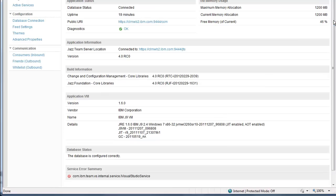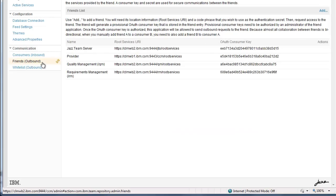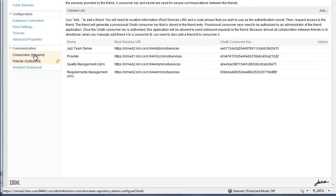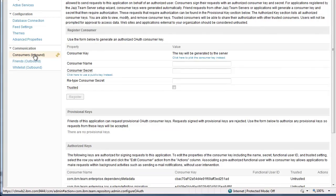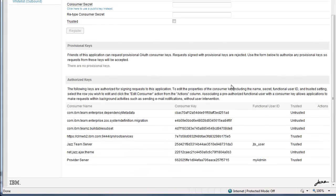Likewise, over here on clmwb2.ibm.com, in my friends outbound, I have a friend for the provider, and in my consumers inbound, I have a key for the provider, and again, I've set a functional user ID on that.